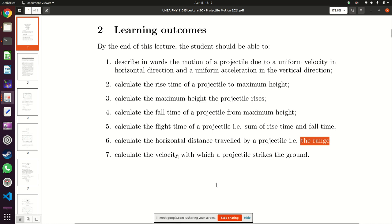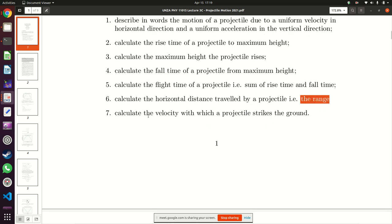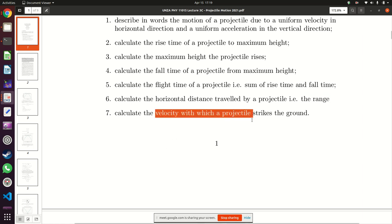Last but not least, we are also interested in finding out with what velocity the projectile strikes the ground. So to fully describe the motion of a projectile, you need to find the rise time, the maximum height, the fall time, the flight time, the range, and the strike velocity.